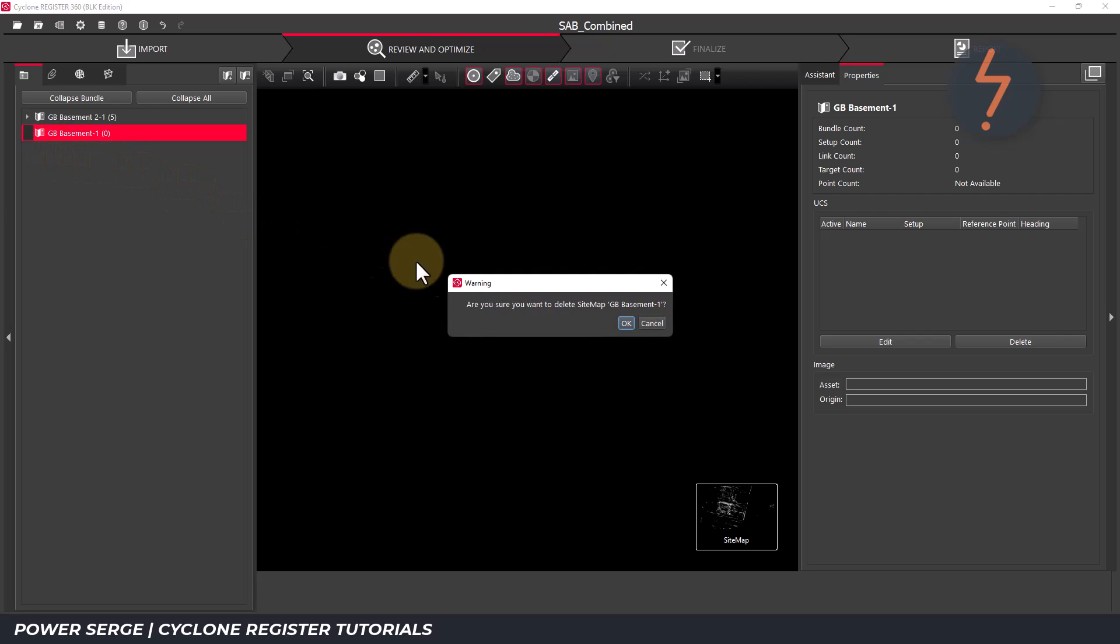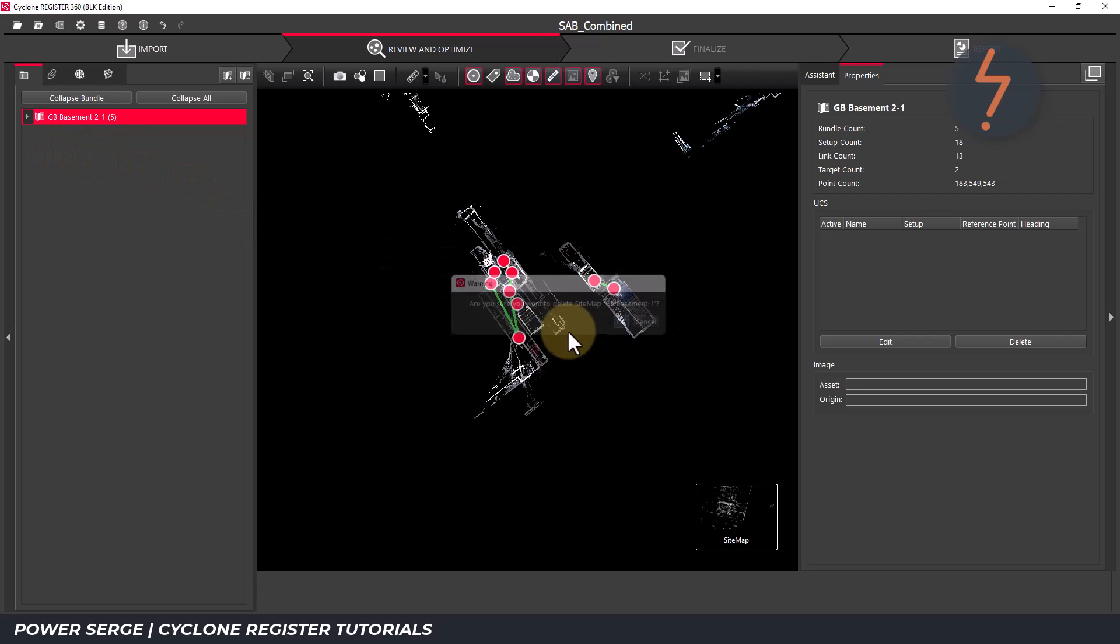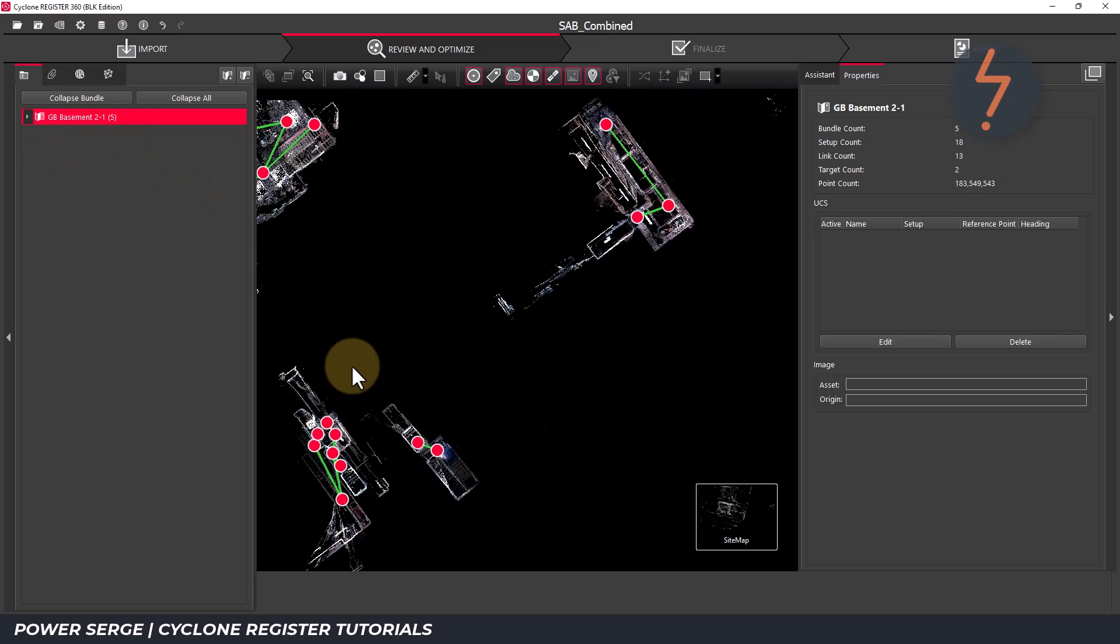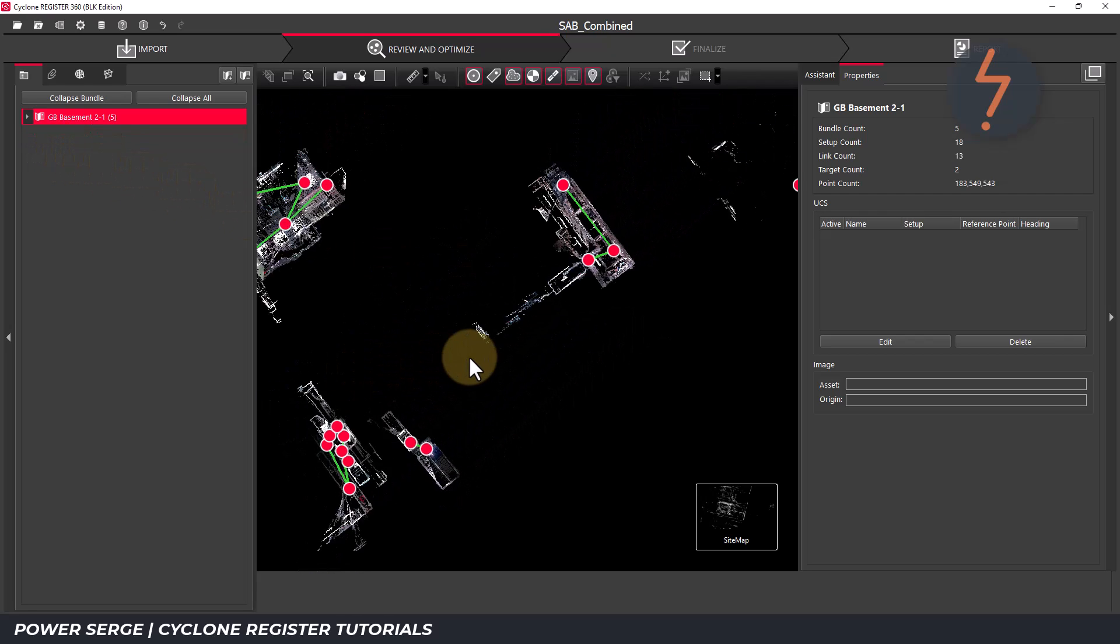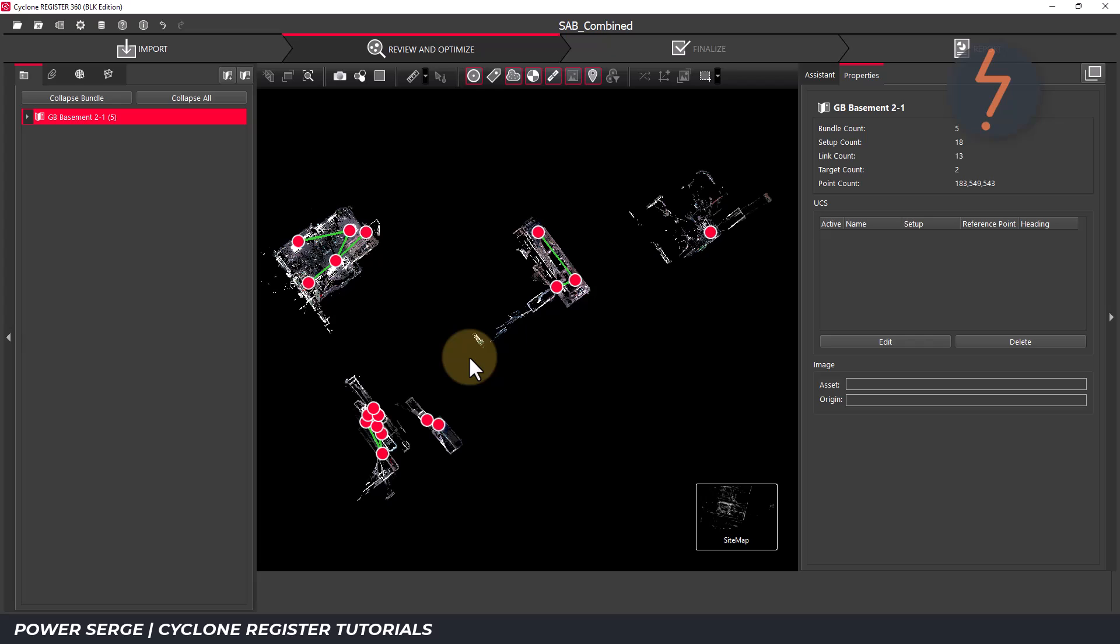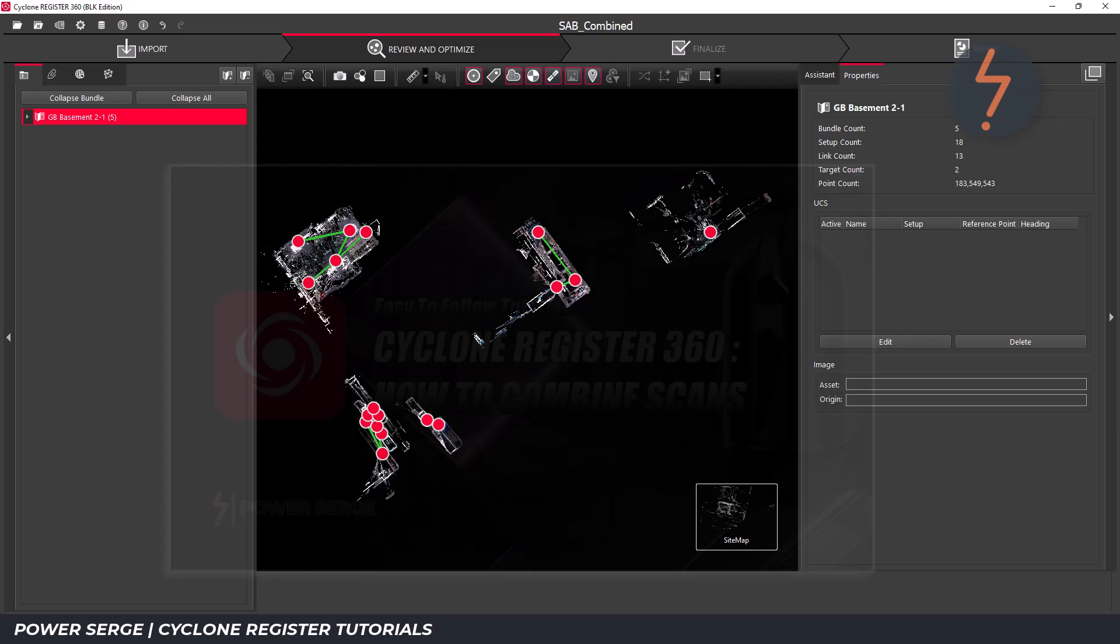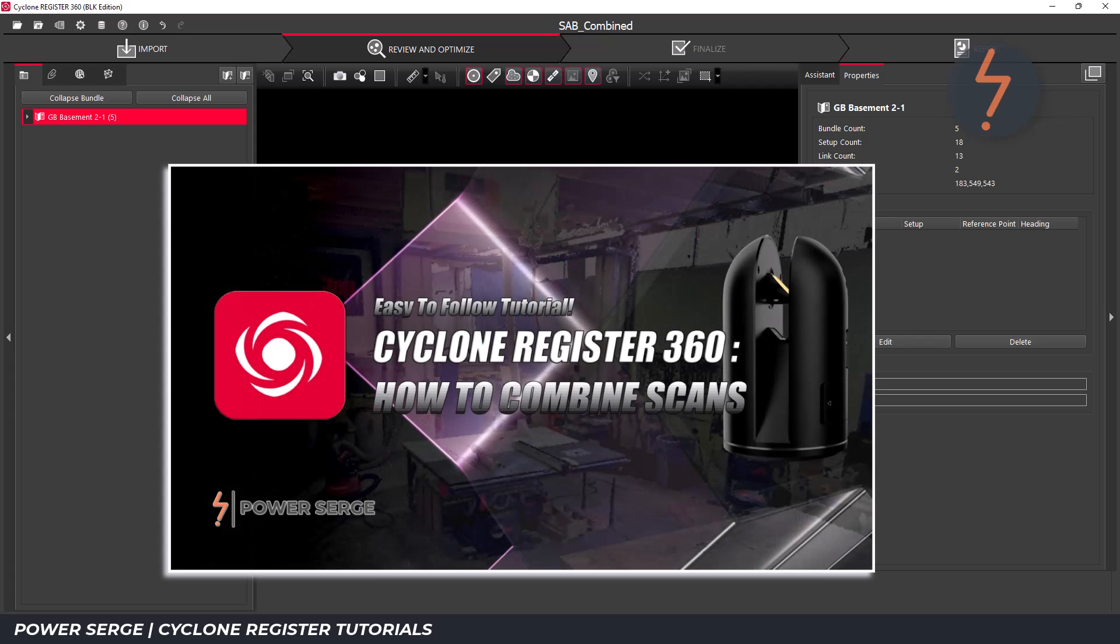I have now successfully merged two project files together and combined their contents into one sitemap. The next step in the workflow would be to link these setups together. To learn how to do that, please watch this video.